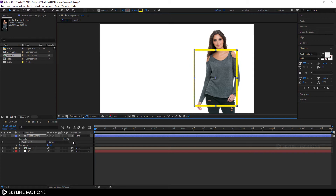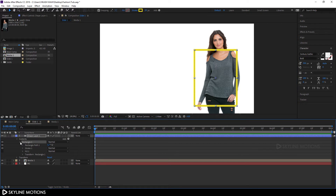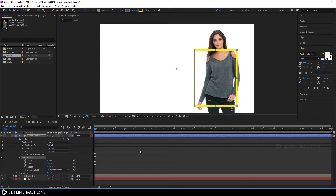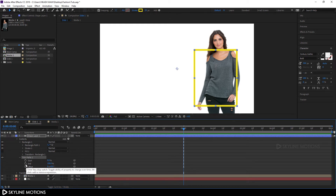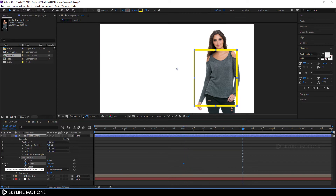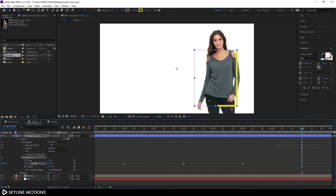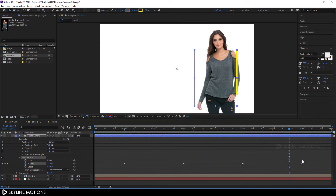Expand Rectangle 1, click the Add button, and add a Trim Path. Expand the Trim Path, go to around 3 seconds, and create a keyframe on End by clicking the stopwatch. Go to around 5 seconds and add another keyframe. Then go to around 1 second and set the End value to zero, and go to around 7 seconds and set the value to zero again.